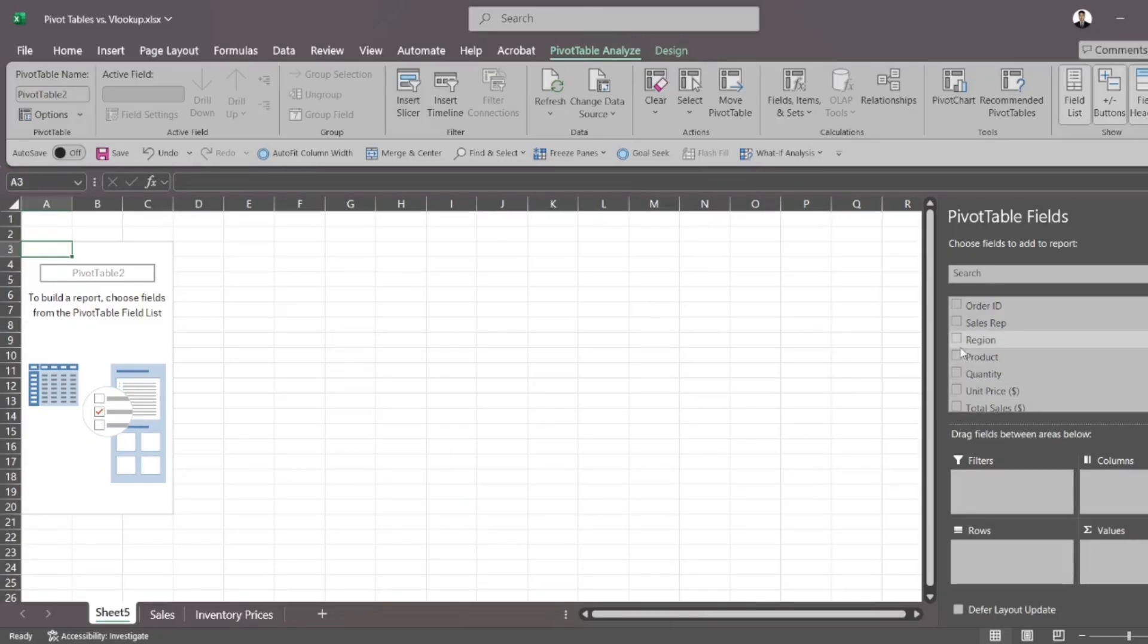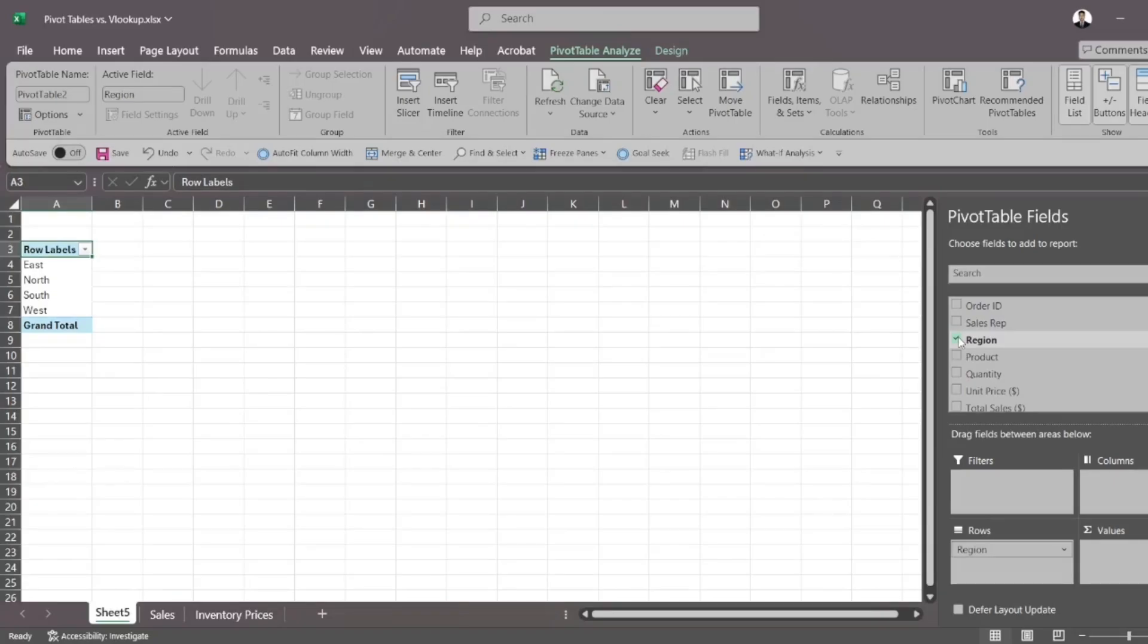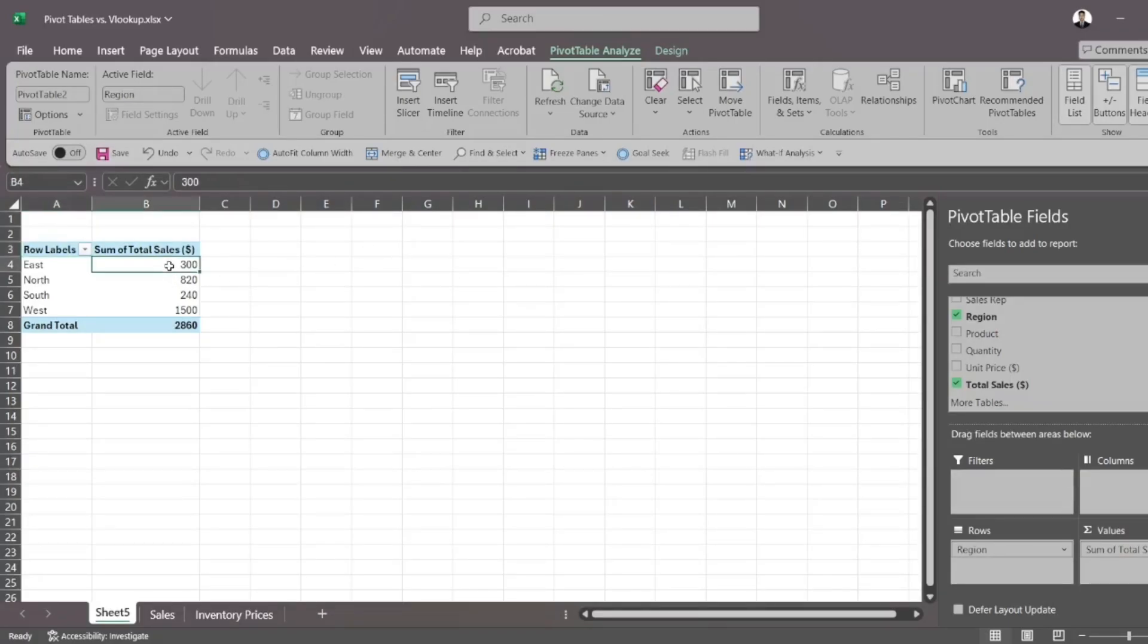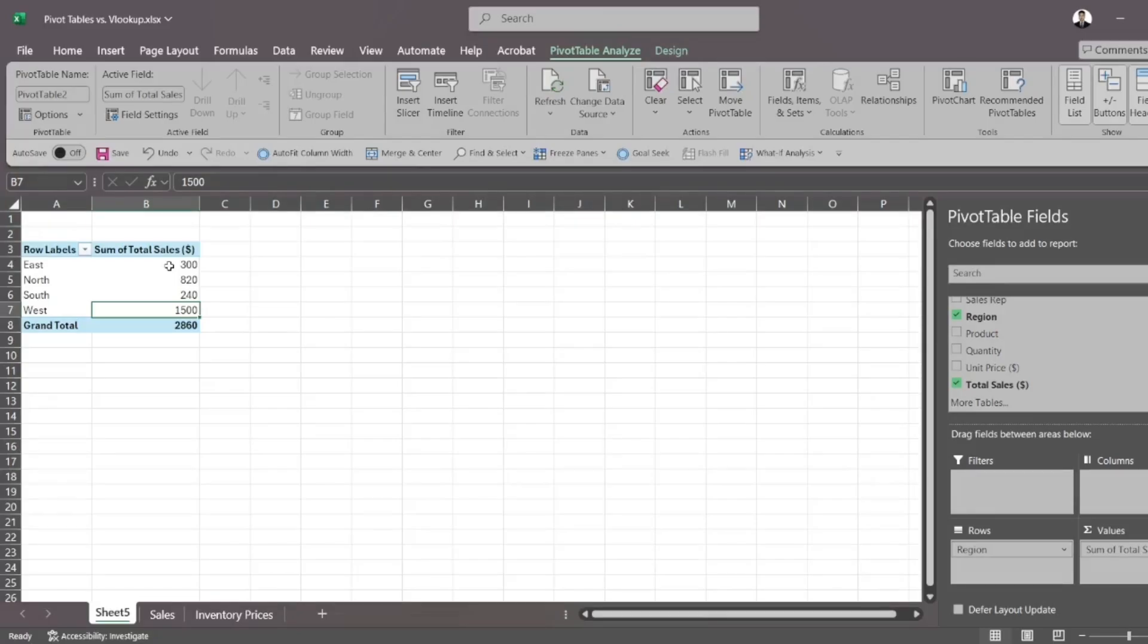So let's say that I want to see my sales per region and I want to see the total sales. So I just click these two items and bam, I have it right in front of me. I can see the total sales for east, north, south and west. And I can see the grand total as well.